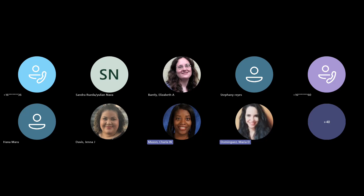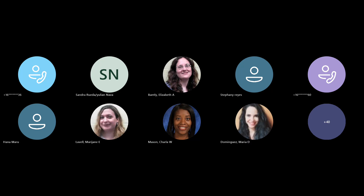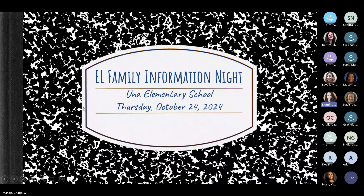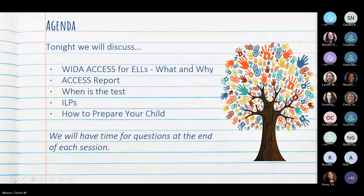Thank you so much. Welcome to our EL information night. Buenas tardes, bienvenidos a nuestra noche de información que les vamos a dar el día de hoy con respecto al programa de inglés para sus estudiantes, para sus hijos. Tonight we will discuss the WIDA ACCESS for ELLs — what and why.